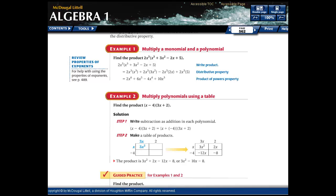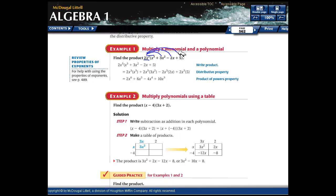This should look somewhat familiar — it is the distributive property. You're going to take this 2x cubed that's out here, and since it's right next to the parentheses with no sign in the middle, that indicates multiplication. So you're talking about 2x cubed times everything inside — every one of them. Distributing, you would have 2x cubed times x cubed.